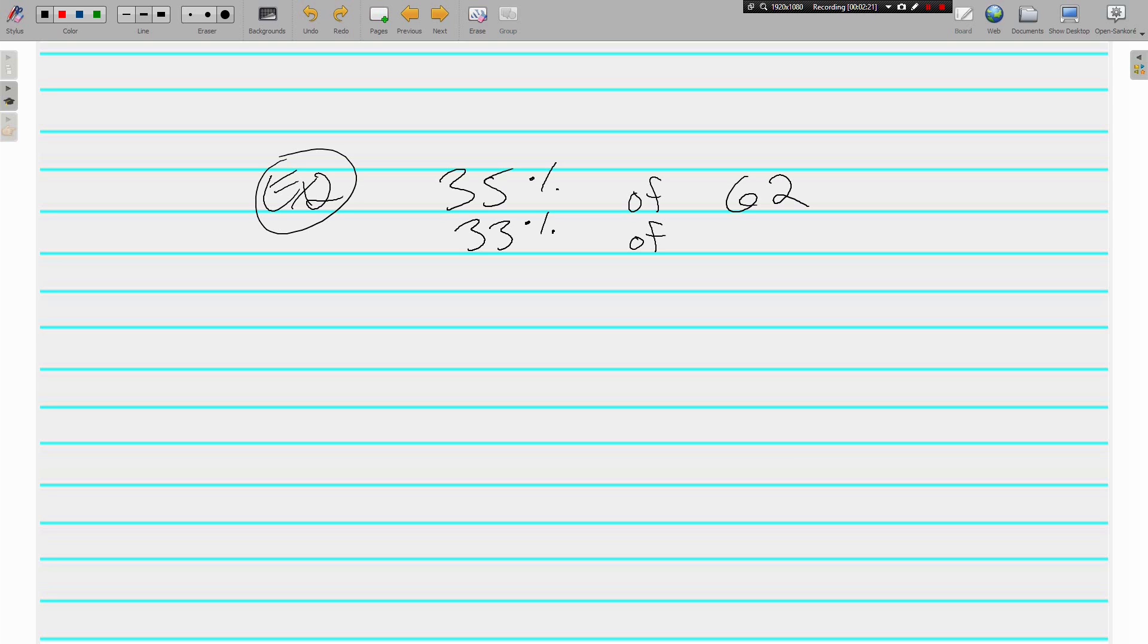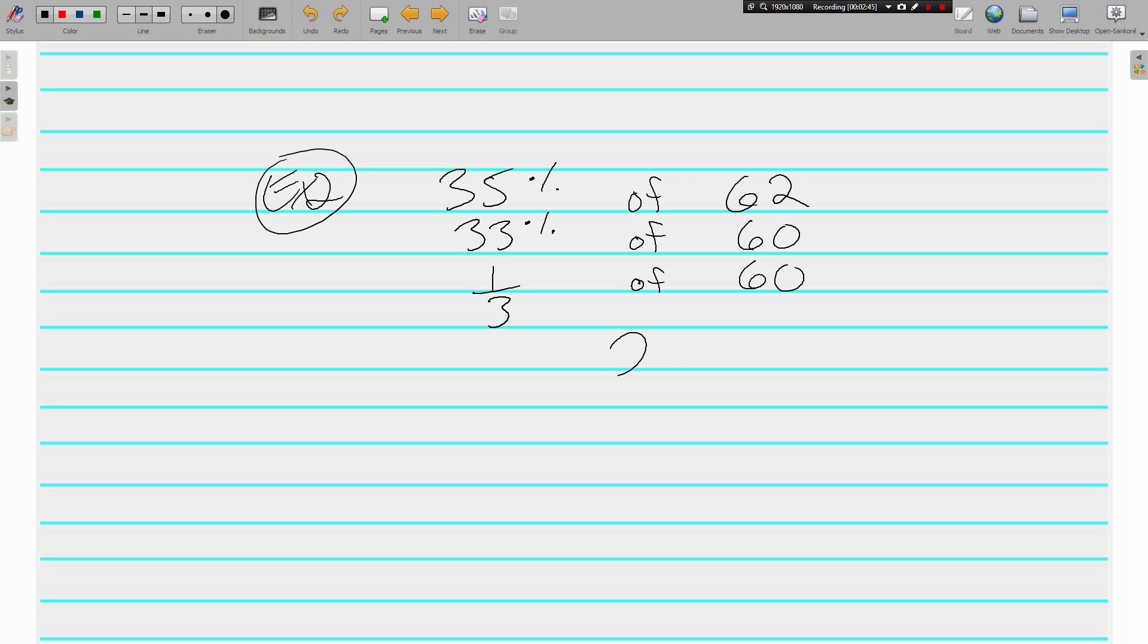And we know that 33% is a third. So what number is going to work nice and pretty with a third? Well, how about 60? 33% of 60. One third of 60. What's a third of 60? Same thing as asking yourself, what's 60 divided by 3? And the answer is 20. One third of 60 is 20. 35% of 62 is approximately 20.